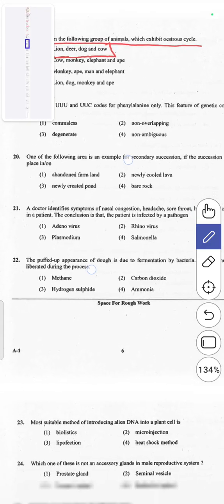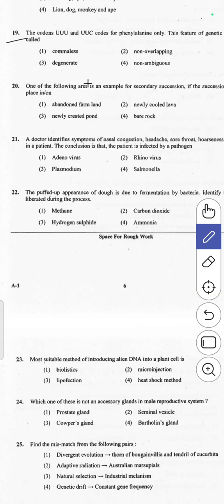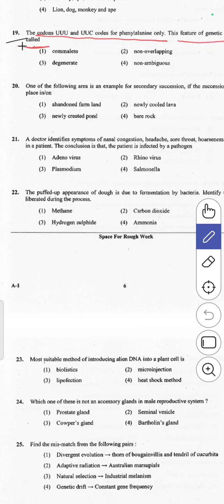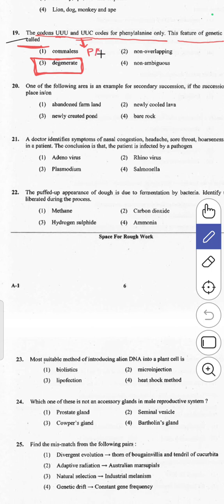The 19th question: codons UUU and UUC both code for phenylalanine only. This feature of the genetic code — where multiple codons code for the same amino acid — is called degeneracy. So this property is called degenerate. Answer 3 is correct.